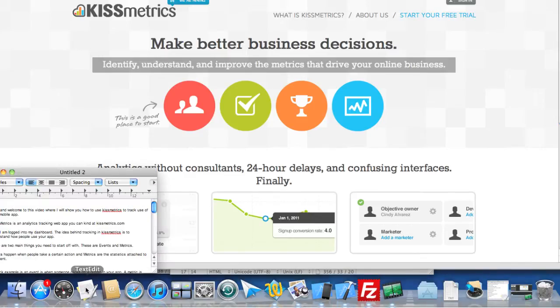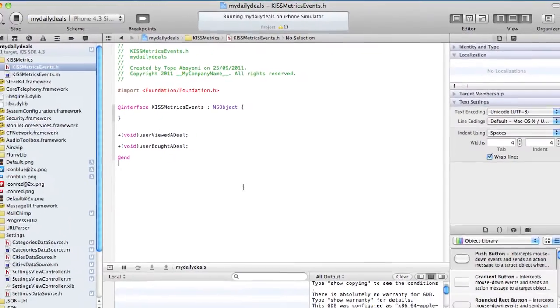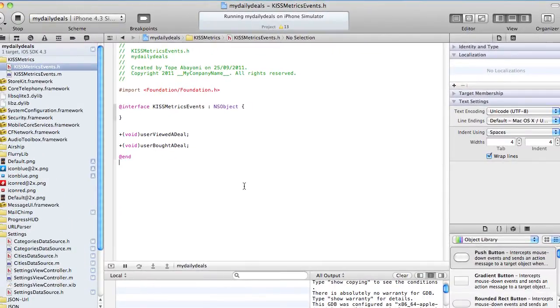Hello and welcome to this video where I will show you how to use KISSmetrics to track the usage of your mobile app. I have an app here called Daily Deal which is a daily deal aggregator for the iPhone.